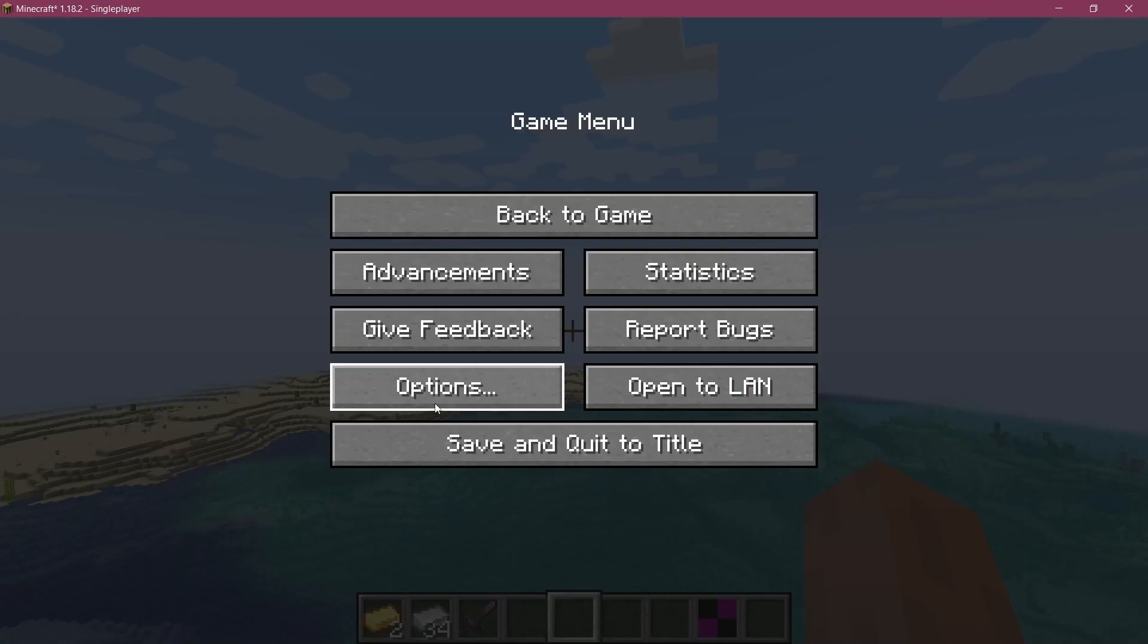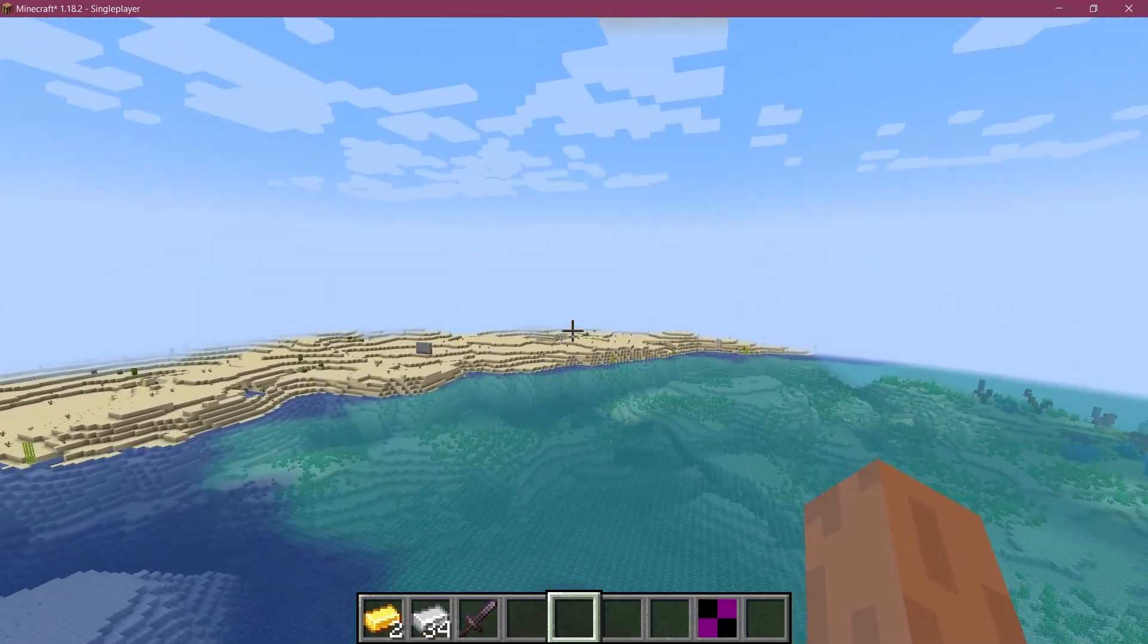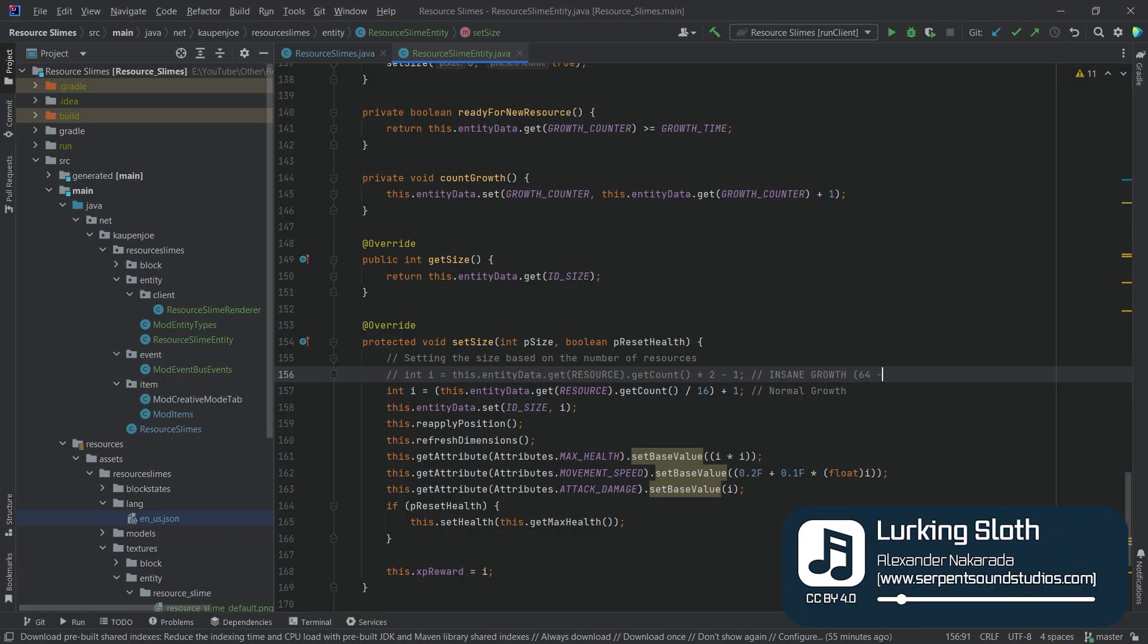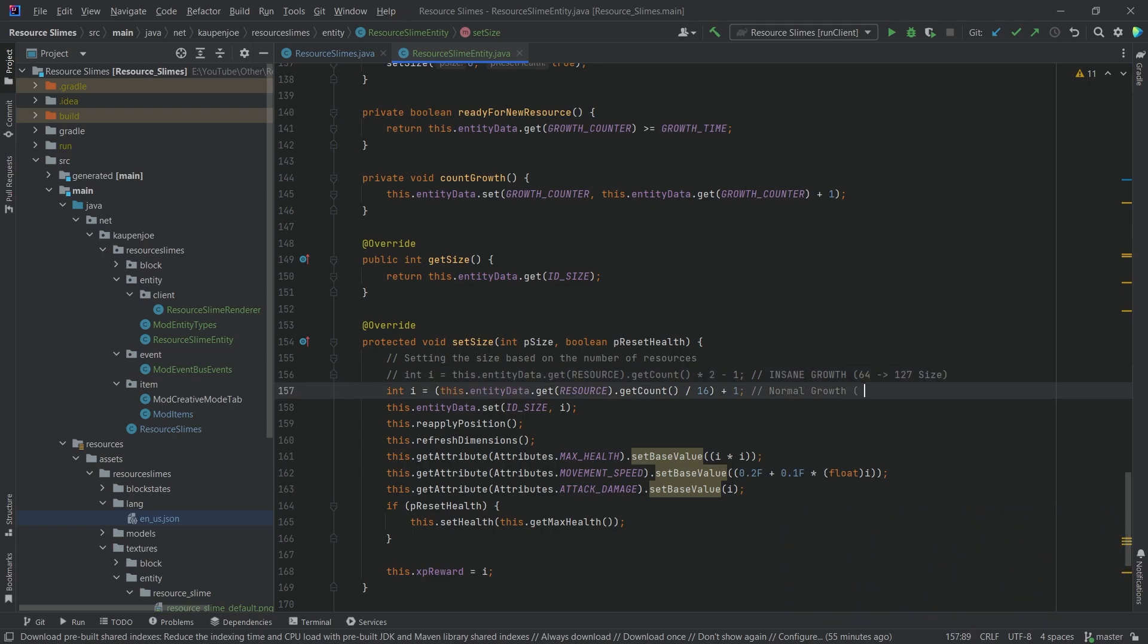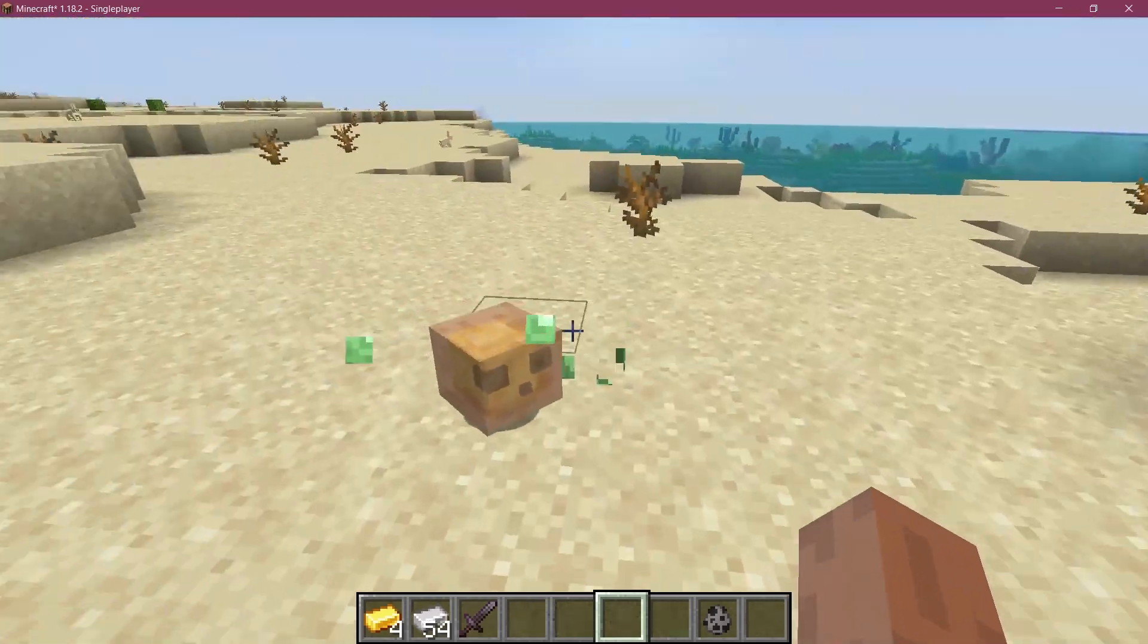But enough messing around. I changed the size as well, so after some refactoring and adding some more debugging, I made it so that the slimes will grow from 1 to 4, depending on how many resources they have, and no longer to 127, because that would be ridiculous.